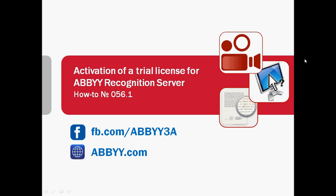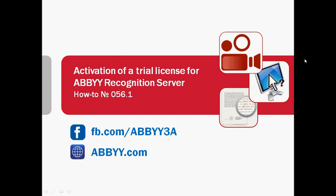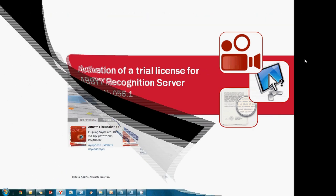We are always mentioning at the end of every screencast that ABBYY provides free trial licenses for its products. But how to use such a trial? In this screencast I will show how to activate a trial license provided for ABBYY Recognition Server.